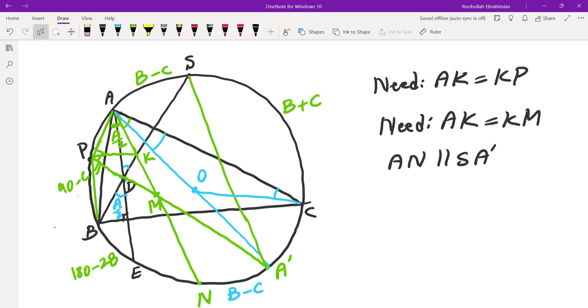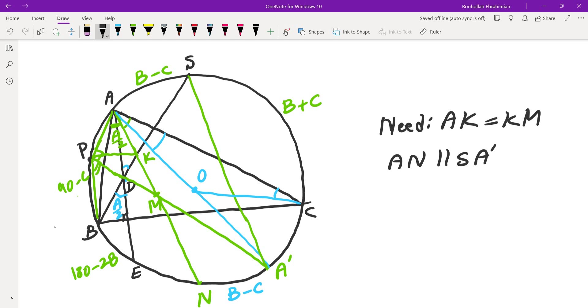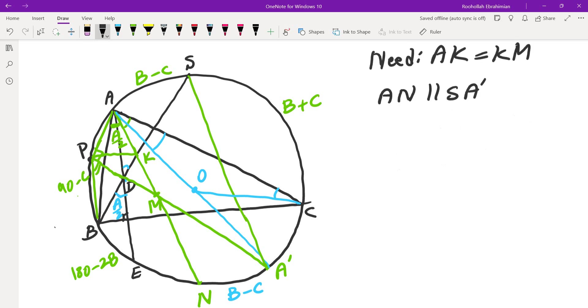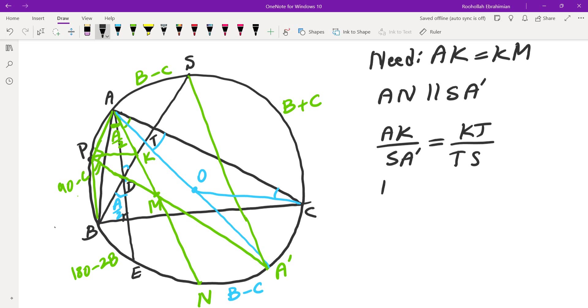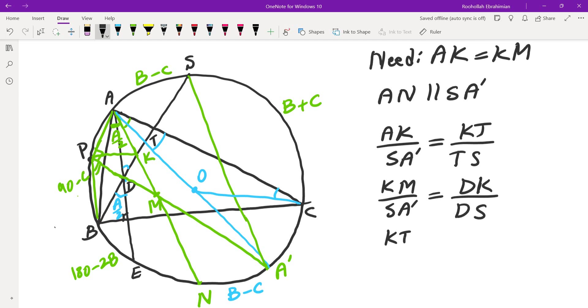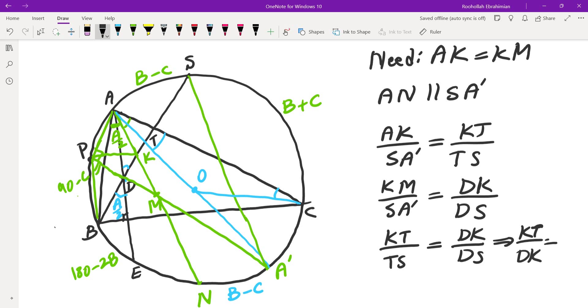Now we are almost there. Instead of proving AK equals KM, I'm going to write down the ratio. Because I have similar triangles, I can write down the ratios now. We now have similar triangles. So we can write down, if I call this point, perhaps T, I can say AK over SA prime is equal to KT over TS. And KM over SA prime, just using similar triangles again, would be DK over DS. So in order to show this equality of AK and KM, I need to show KT over TS is equal to DK over DS. Which is to say, KT over DK is the same as TS over DS.